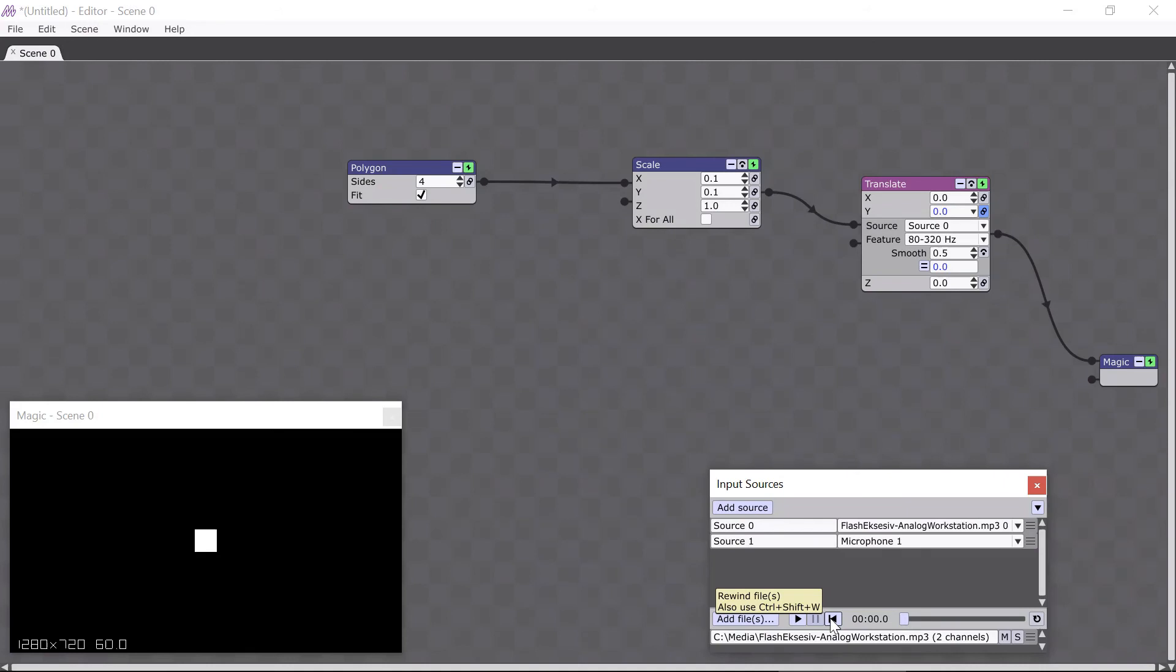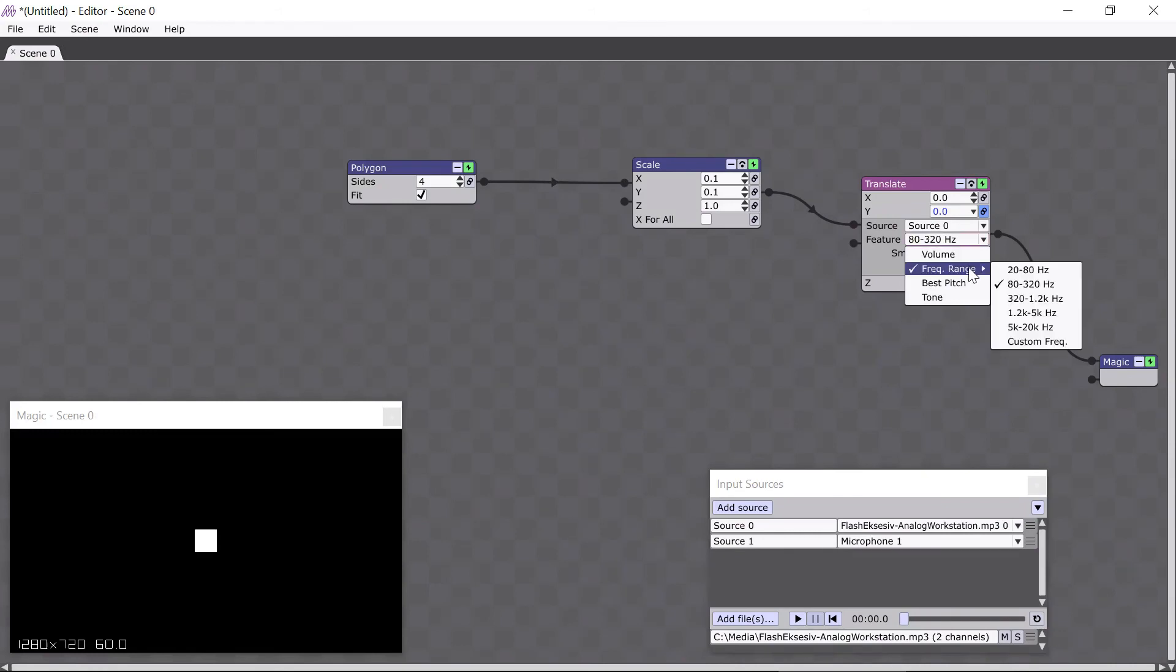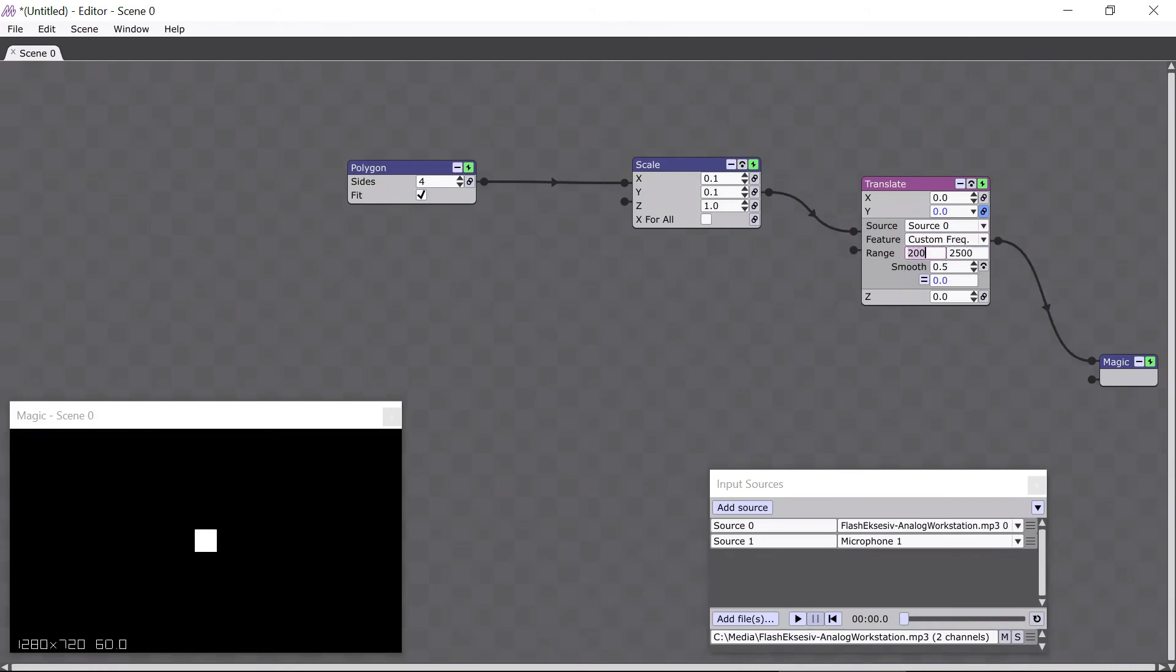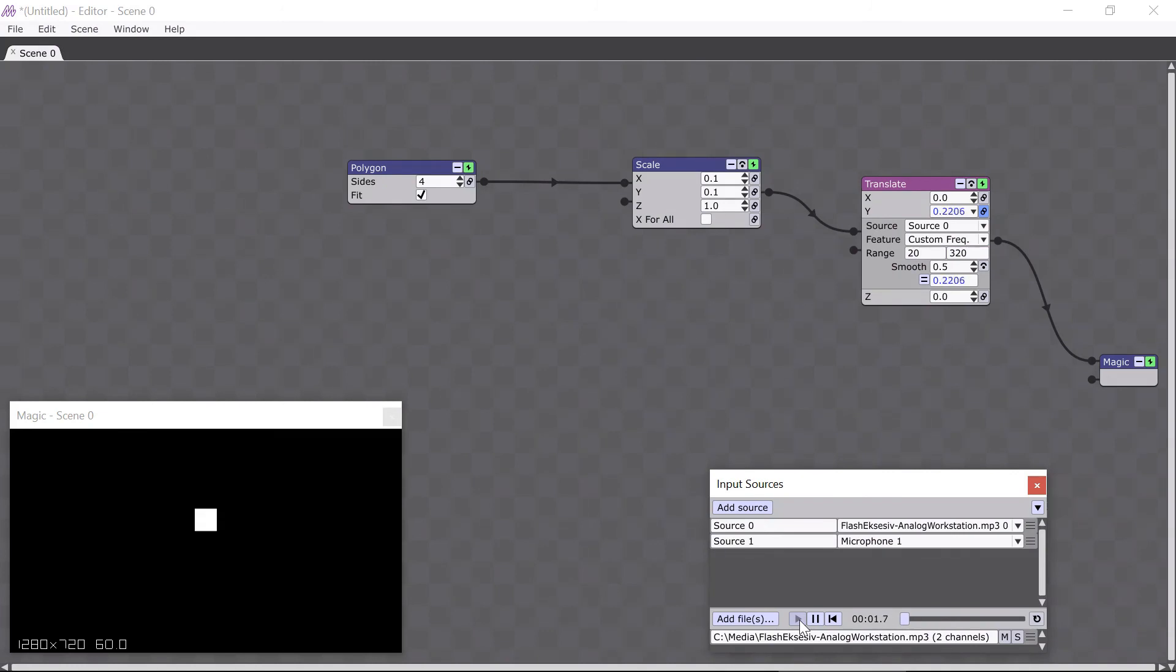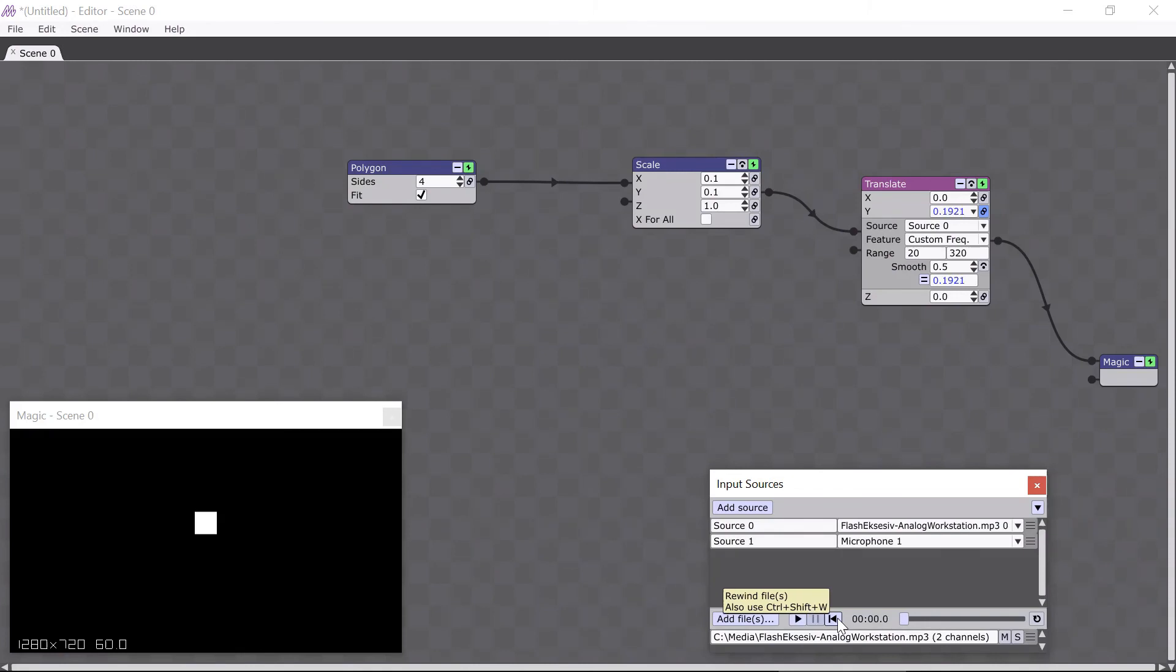If you want to adjust the frequency range to your own preference, you can click on the custom frequency option here and enter your values. I'll enter 20 to 320 because that covers the entire range of bass. That looks the best so far. But keep in mind, every song will use frequencies differently, so play around with the frequency ranges and see if you can get it to look nice with your beat.